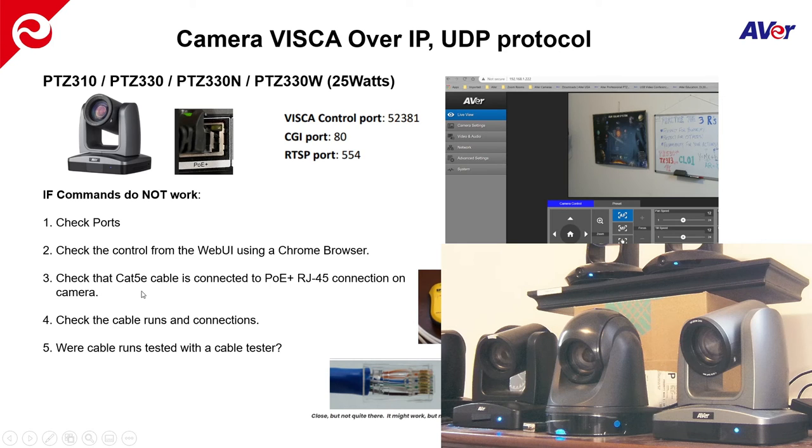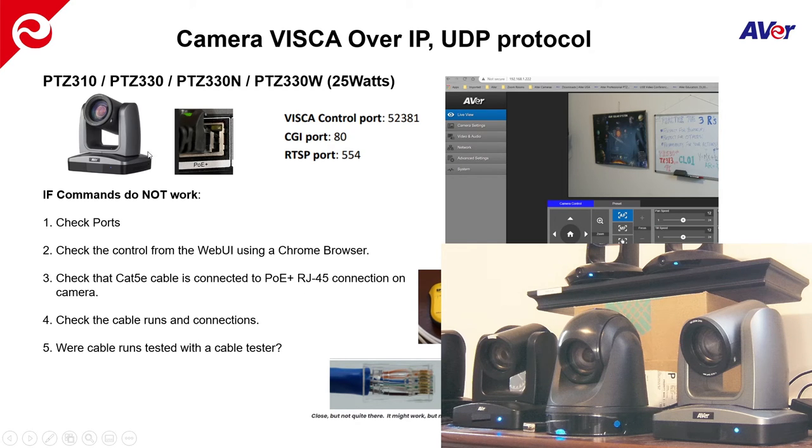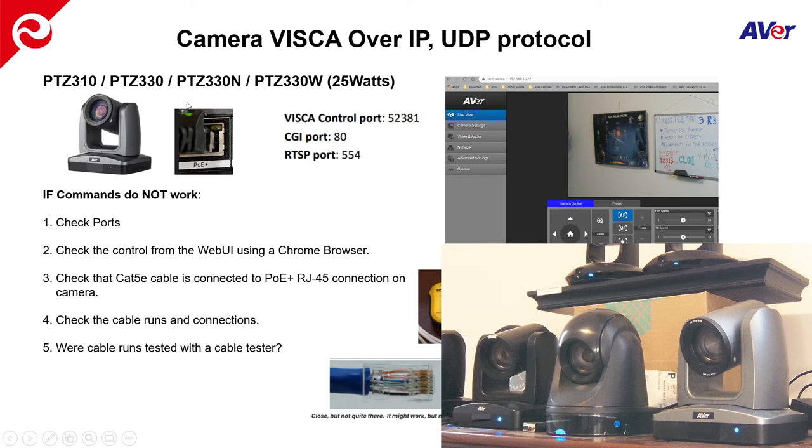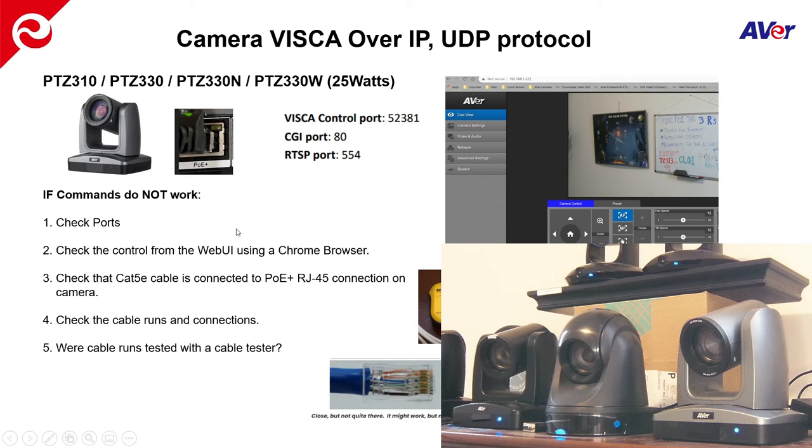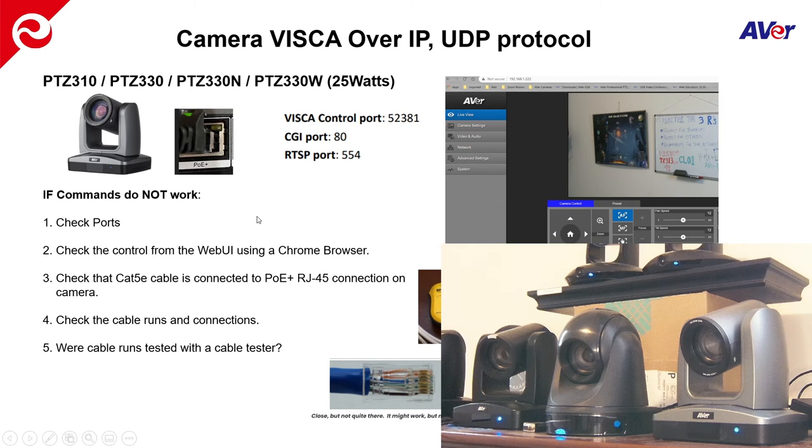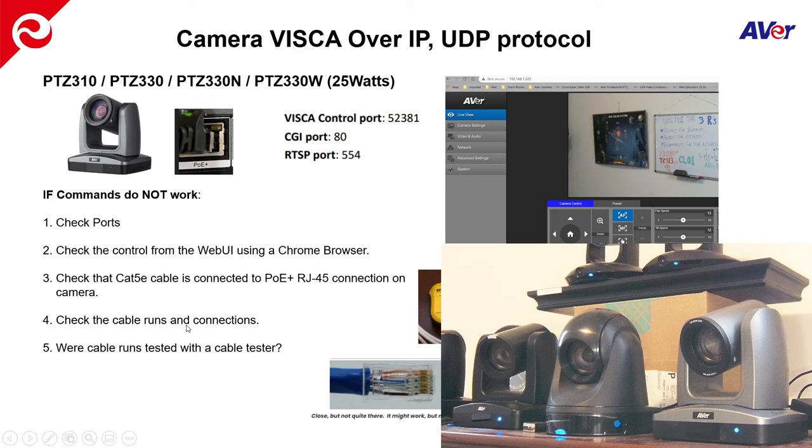Check the control from the web UI as mentioned. Check your cables. Check the Cat5 cable that's connected to the PoE Plus RJ45 connection on the camera. So you definitely want to make sure that you're connected to the port that's labeled PoE Plus. There have been instances where individuals have plugged it into the RS422 thinking that's control, but it's not control over network.